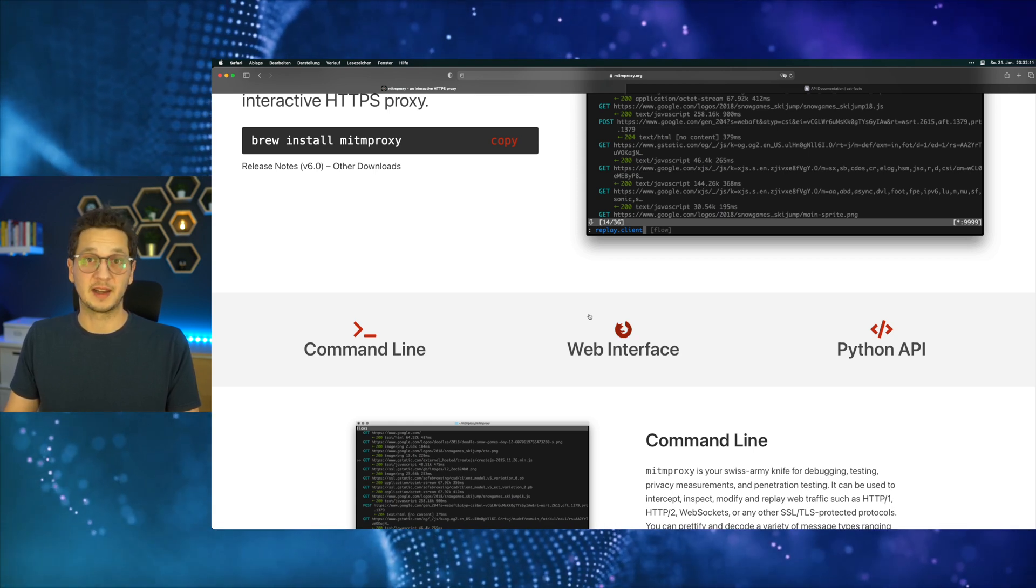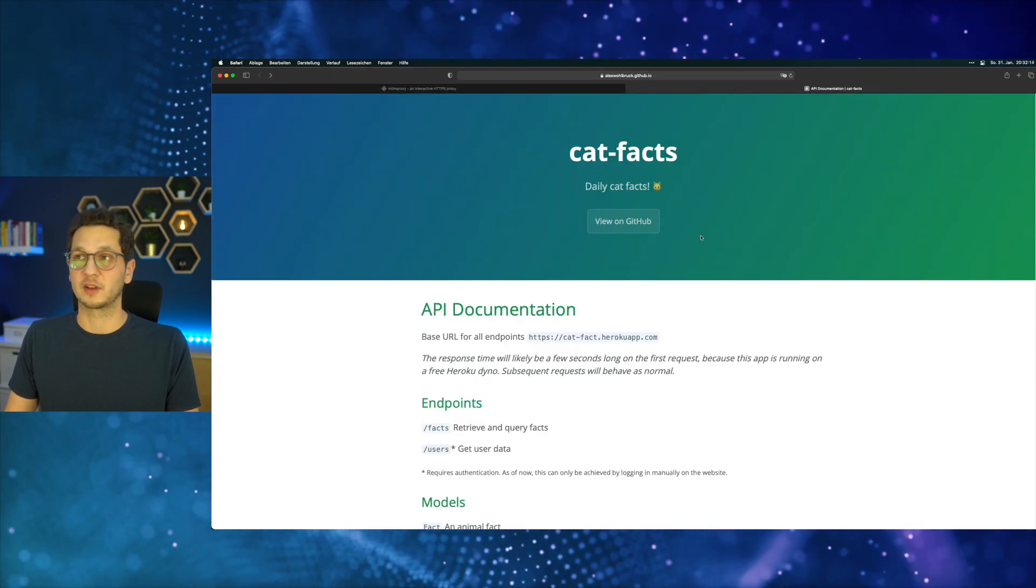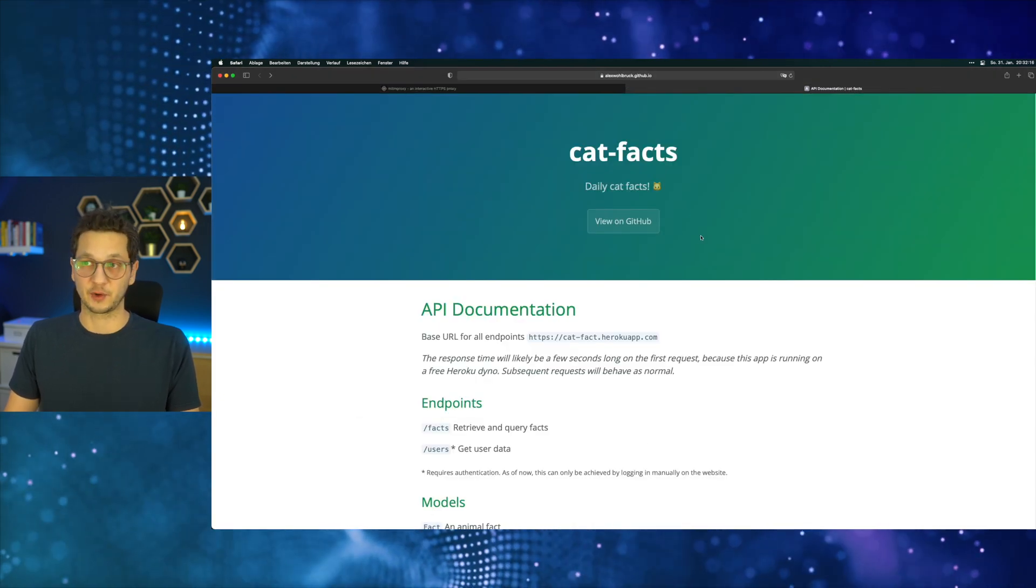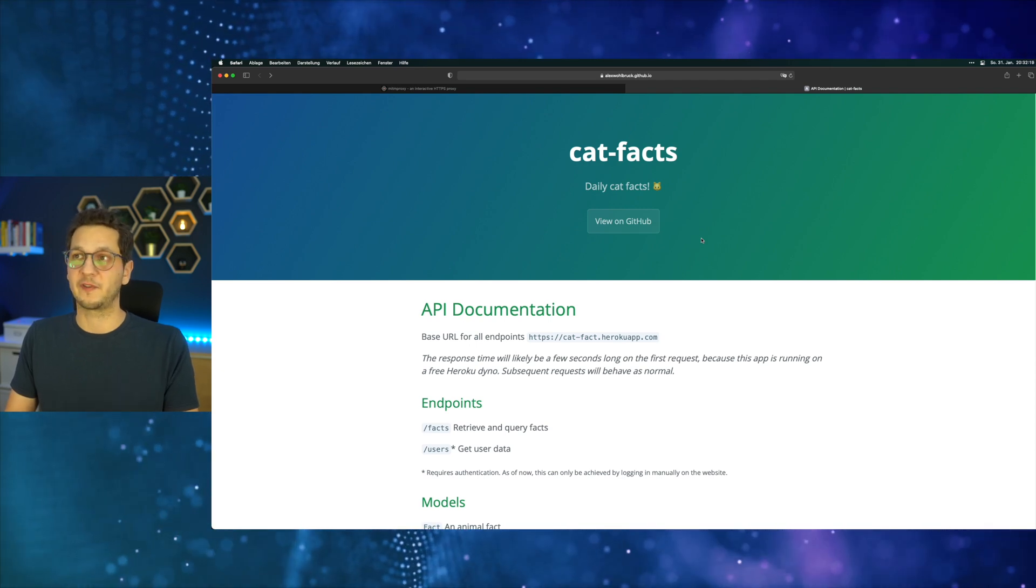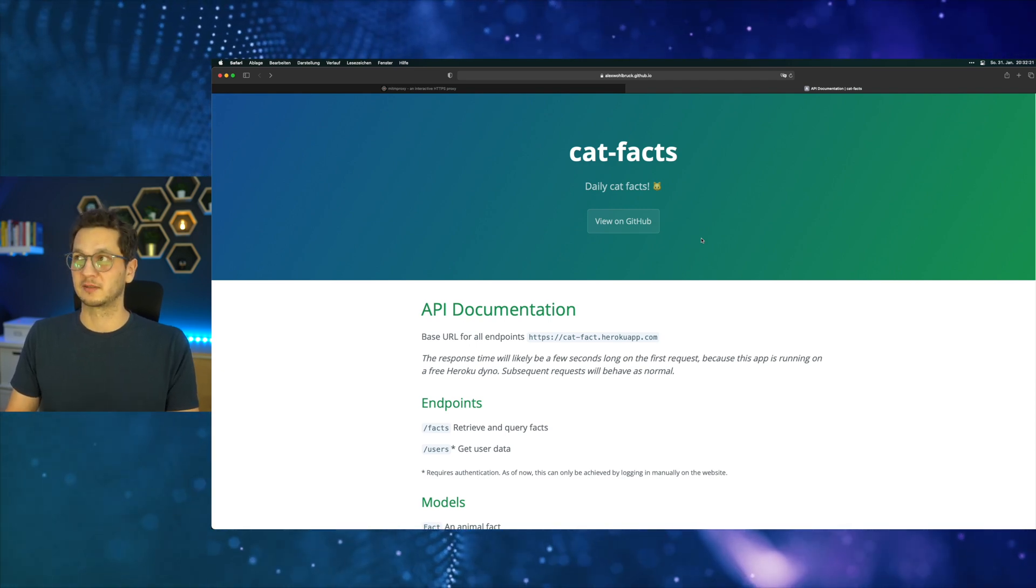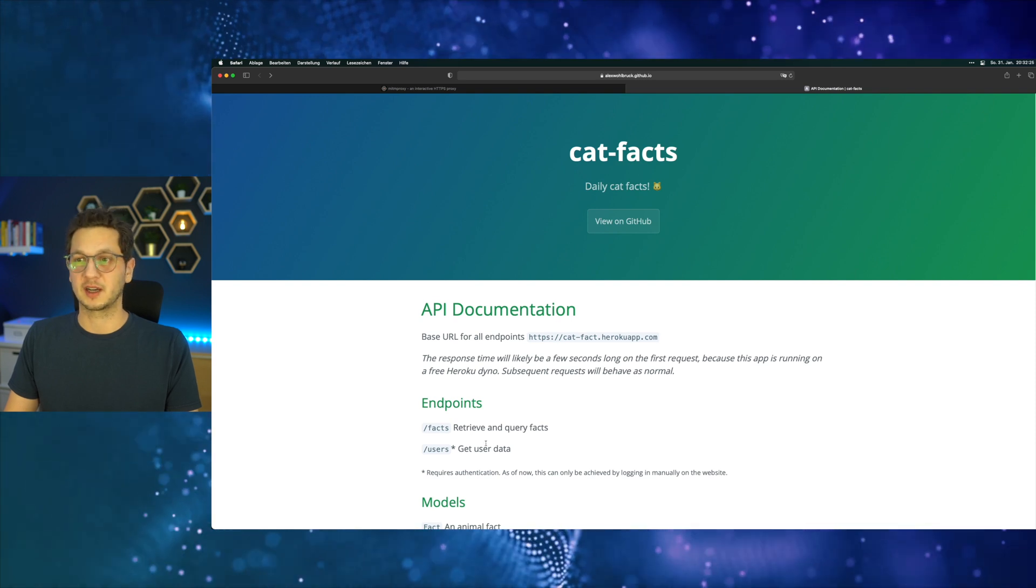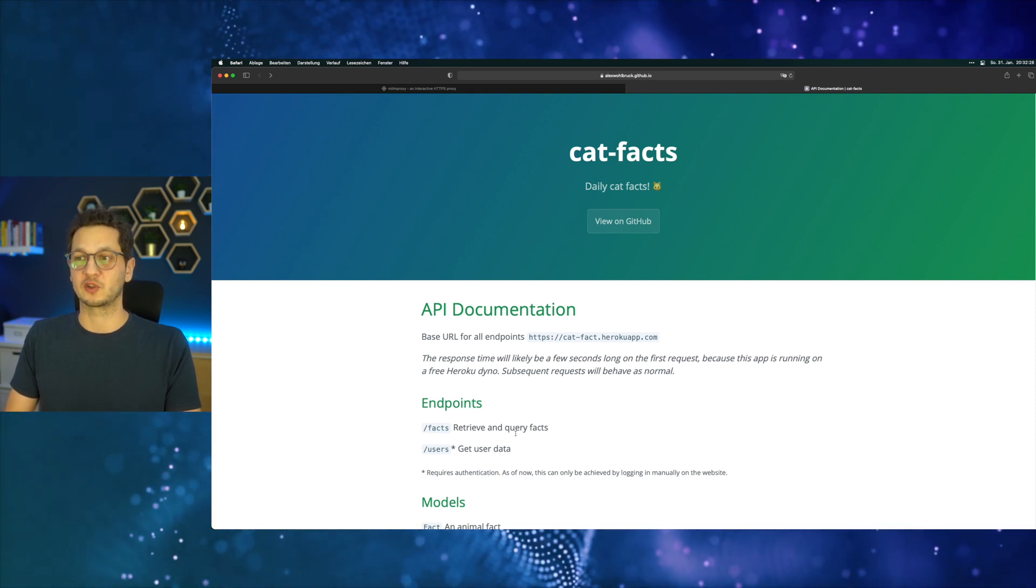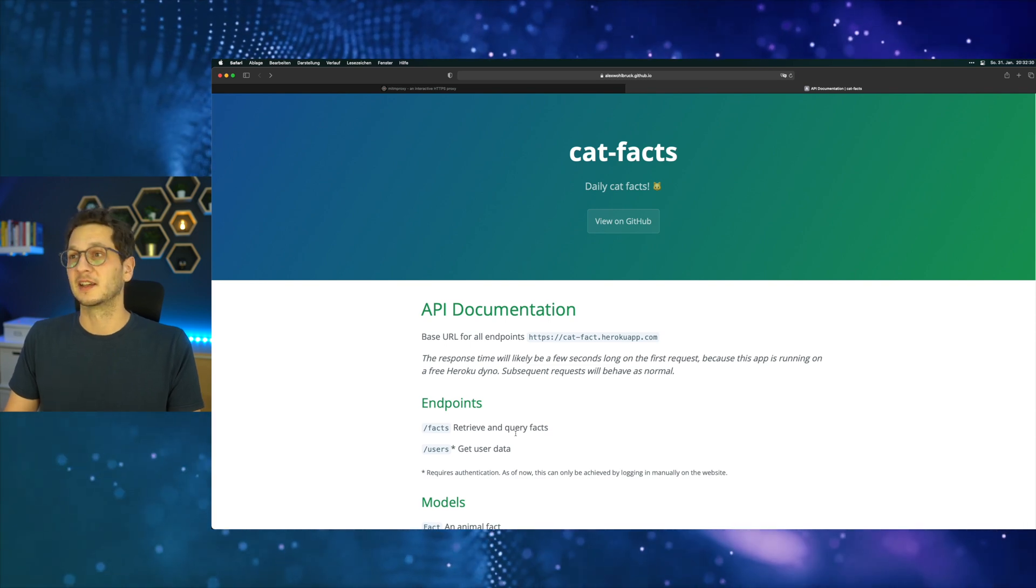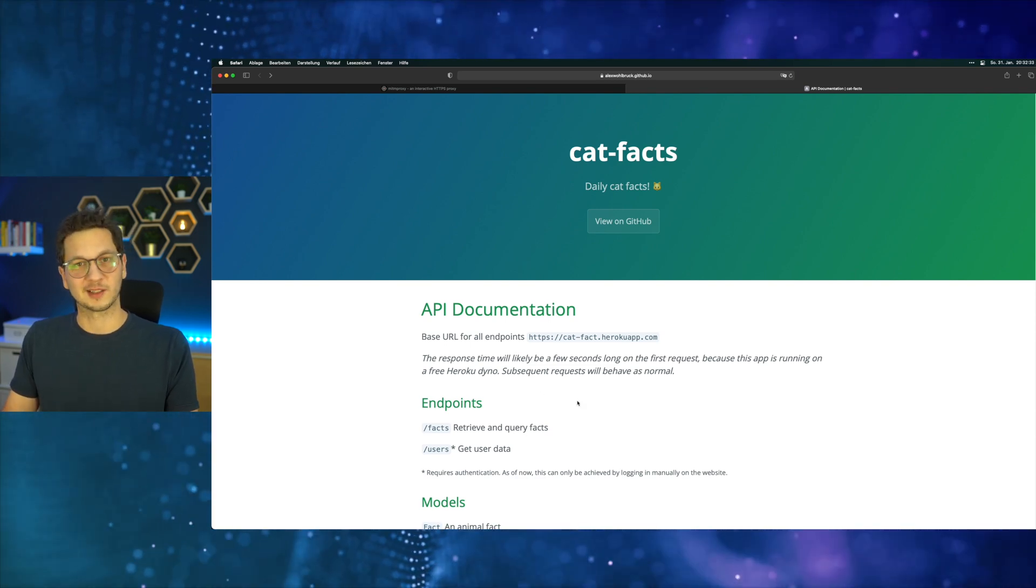And of course we also need an API that we can look at, and I've picked this one. It's called CatFacts. It's entirely free, and it will provide us with random facts about cats, and this is just made for the internet. So there's one endpoint that we're going to use, which is the facts endpoint that we can use to collect, well, facts. And this is pretty much it. So let's code.